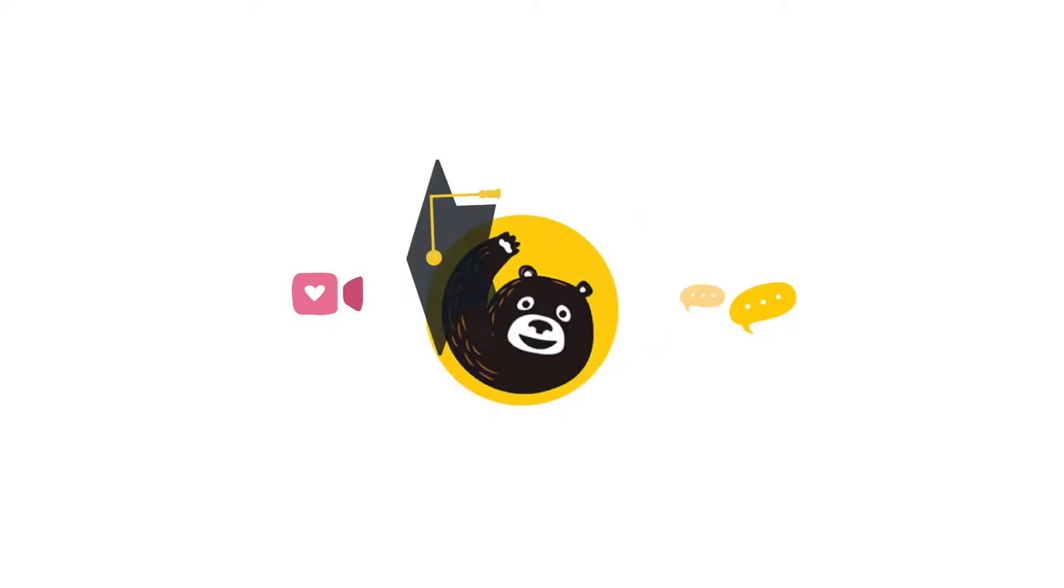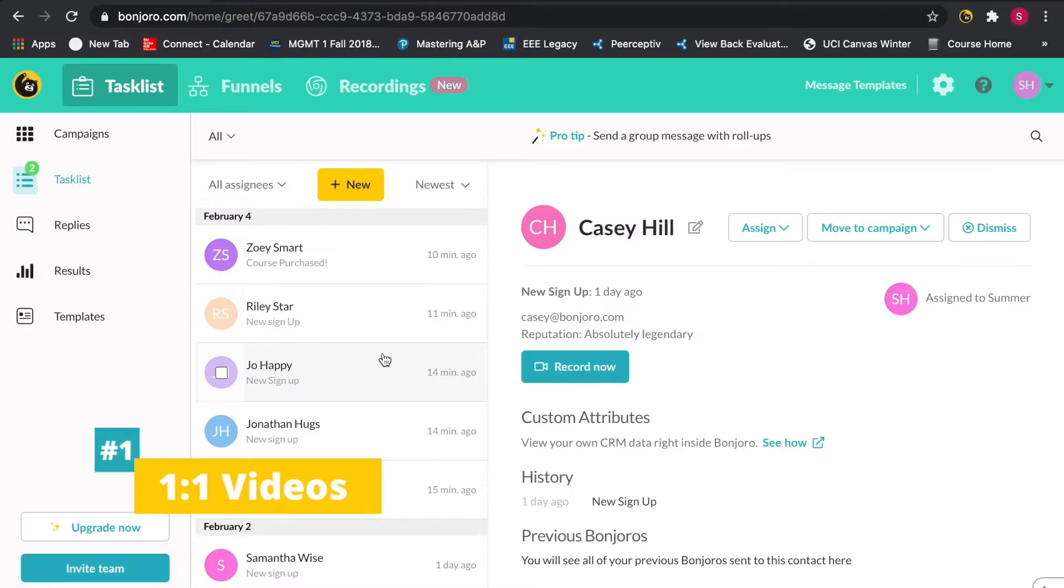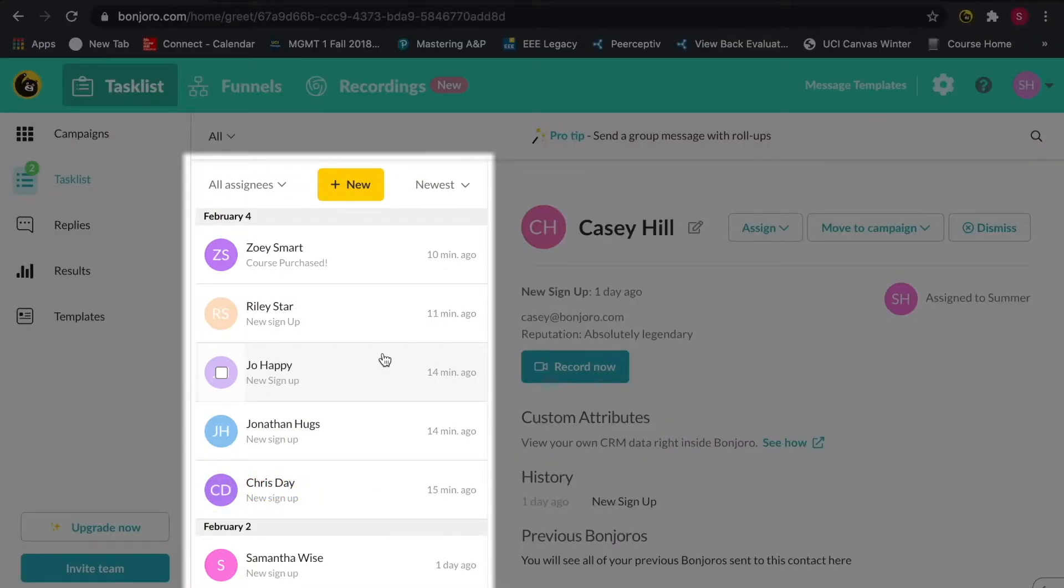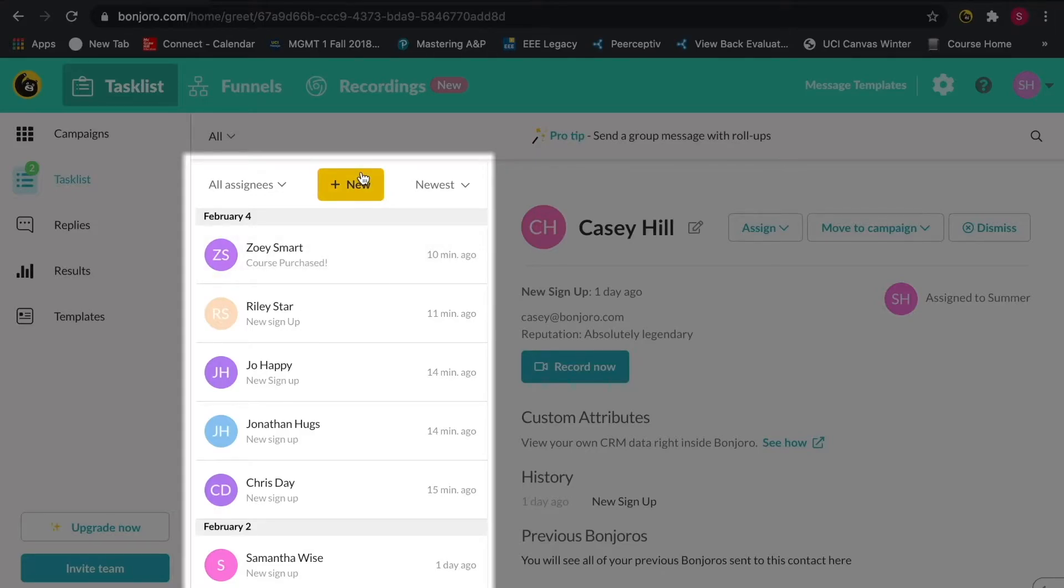Now, let's hop inside Bonjoro. When you first come into Bonjoro, you'll see your task list. This is where you'll send out your personal one-to-one videos. Think of this list as your daily video to-dos.